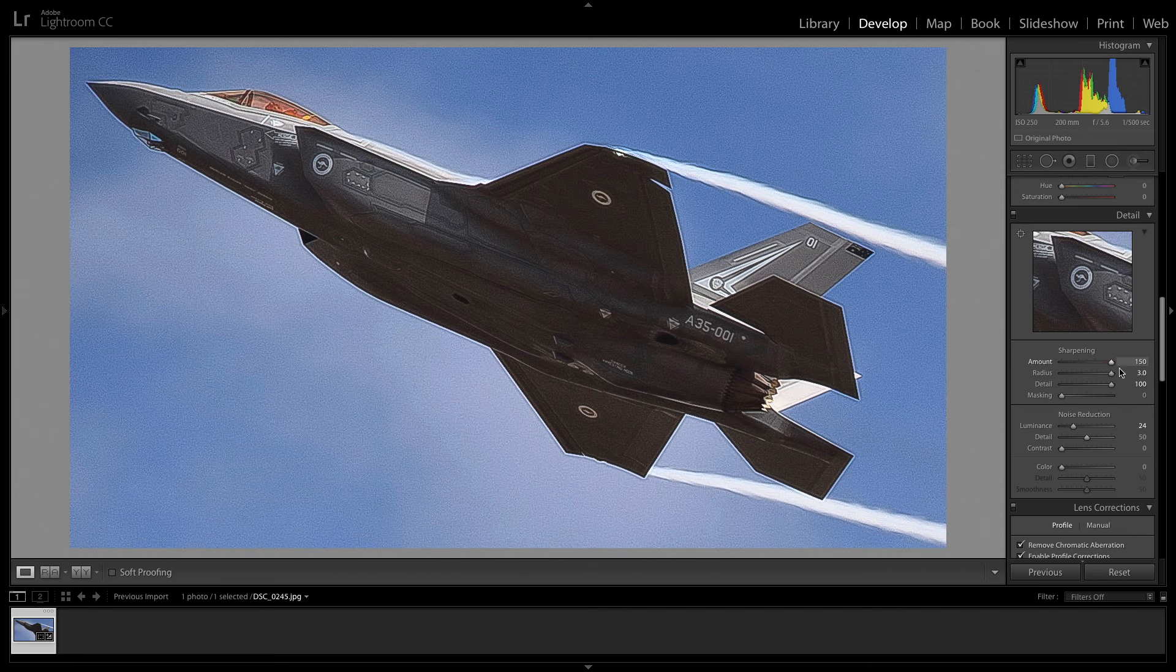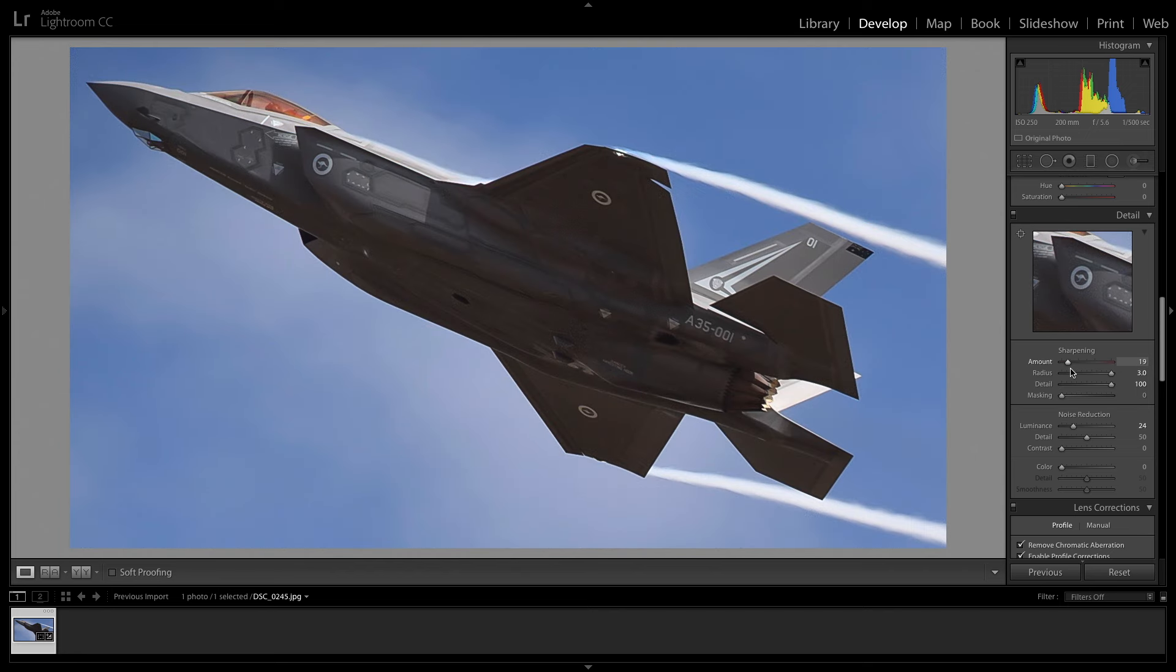When it comes to editing a particular image, there are a number of editing suites, free and paid, out there. Most people use Adobe Photoshop or Lightroom.